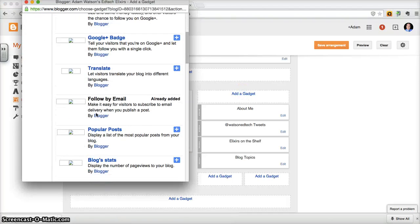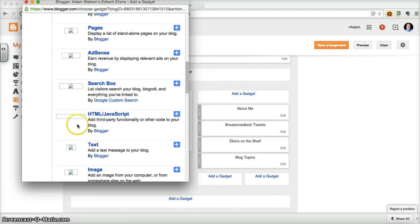And what you're looking for is the HTML JavaScript. That's the one that we want to choose.